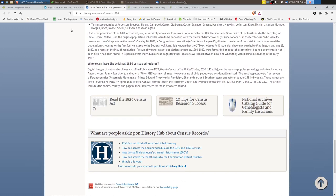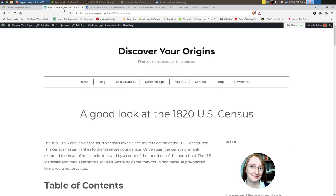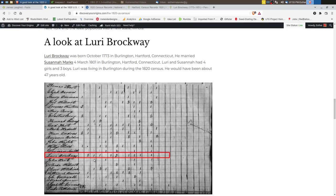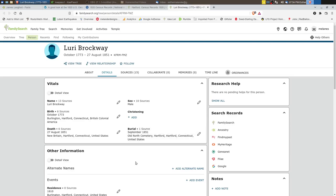So let's look at an example again of how to use a census like this to analyze your family. And on my blog I'm looking at Lori Brockway. I have an example here. I'll look at it a little closer of his census sheet.